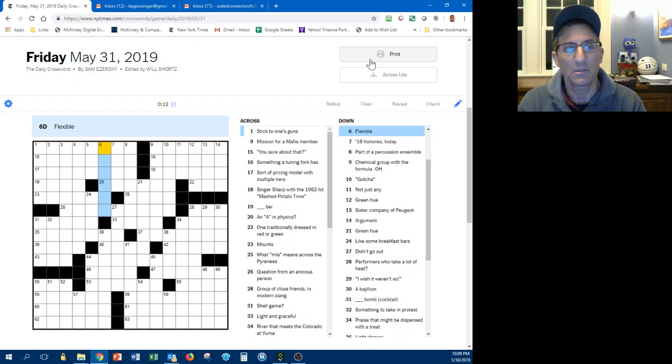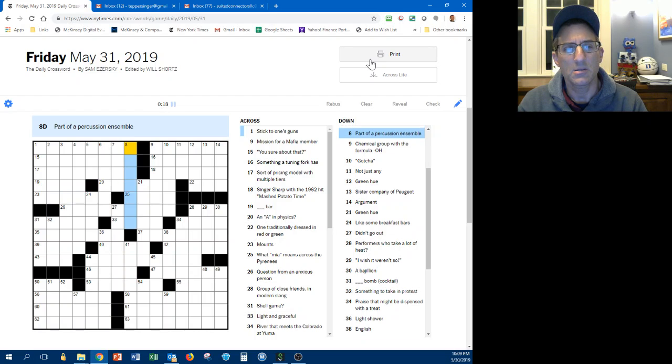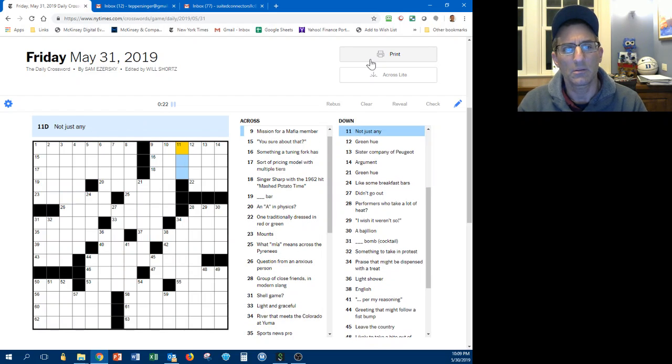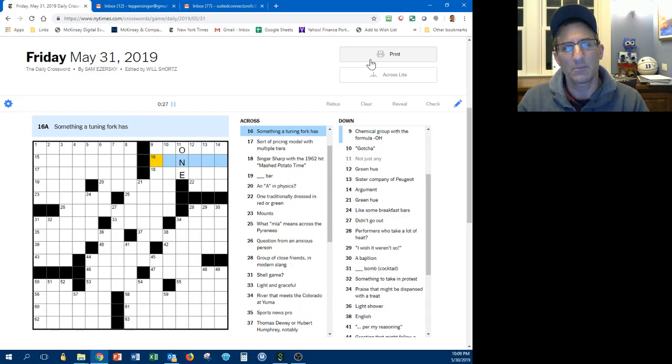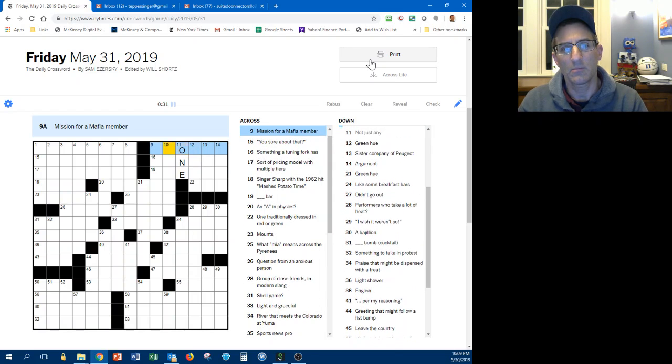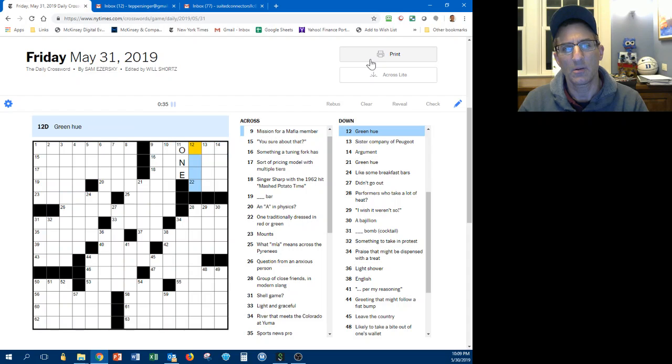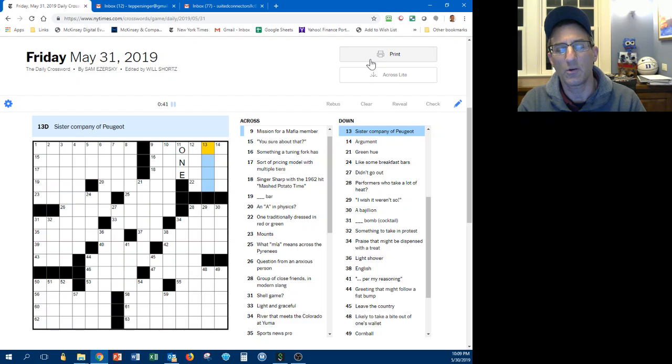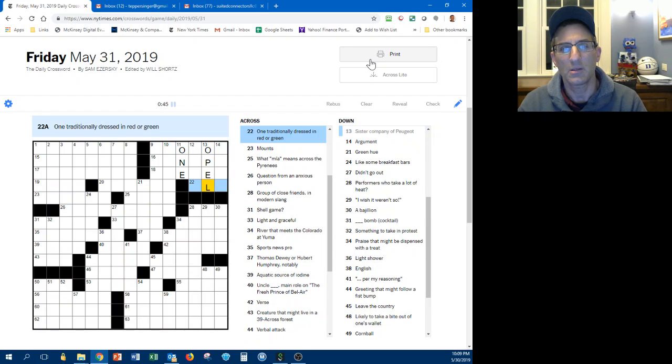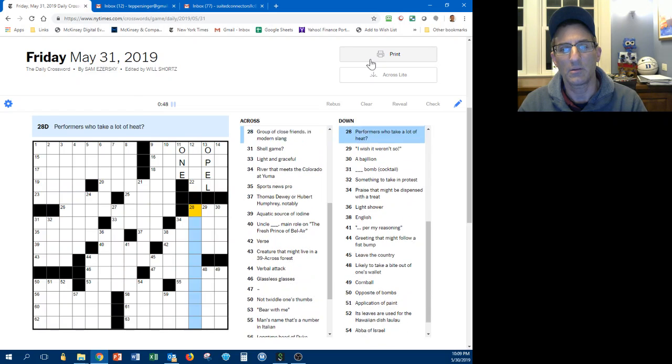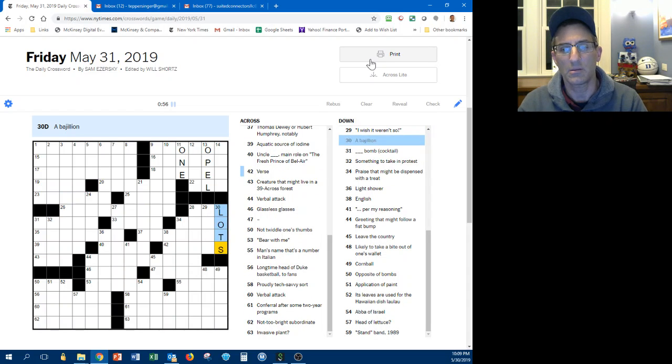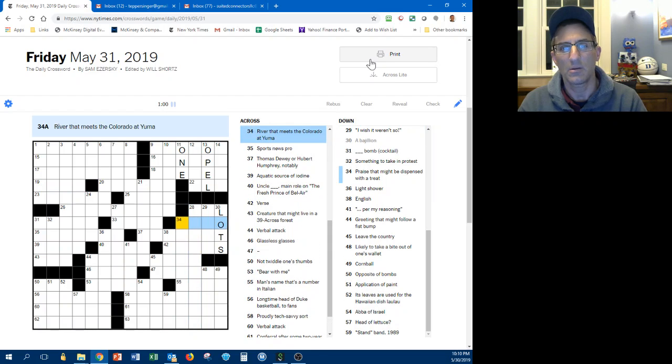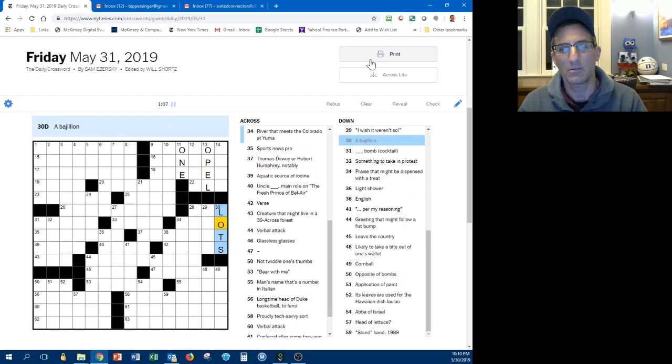Stick to one's guns, Nigeria, this clue plus one can't do it alone, put a stop to, eighteen honoree today, mission from Mafia member. This is gonna be some opal maybe, argument, red or green. This is hard. BFFs, no, a bajillion lots, verse river that meets a Colorado. I don't know, I don't think that is lots either, we'll see.